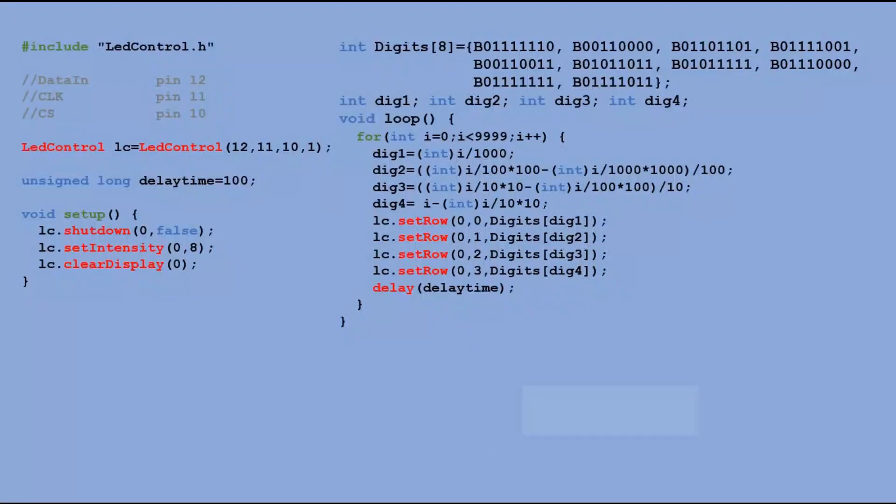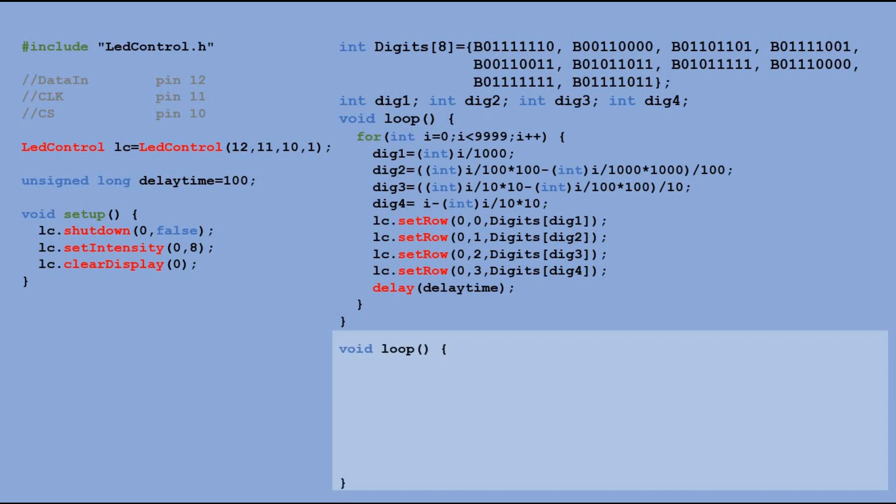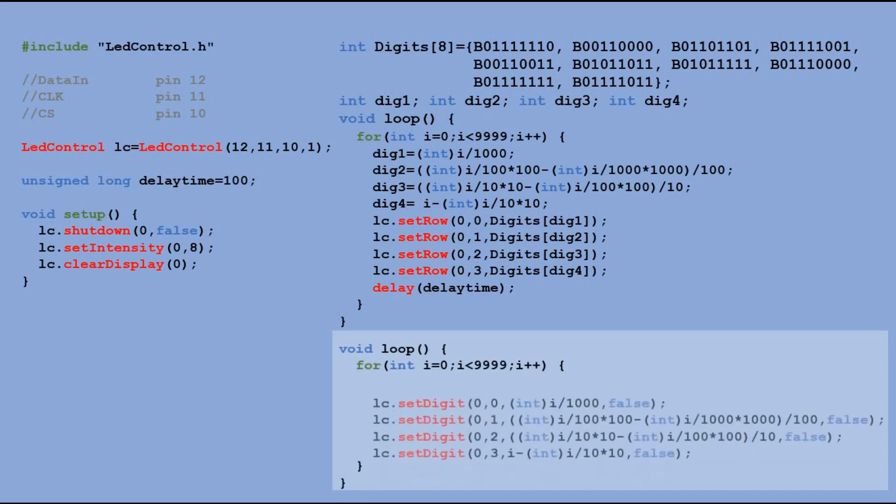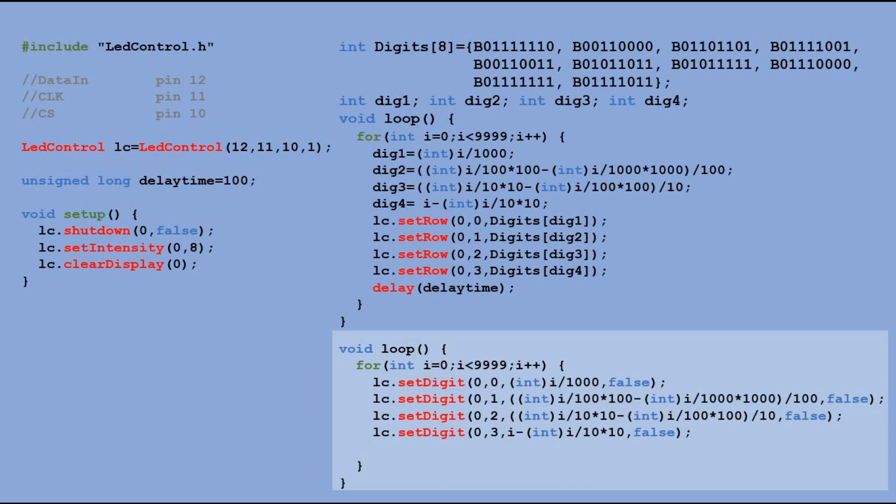We can also write the same code using SETDIGIT command. You do not need to declare the digits array and additional variables. Here, in the main loop, we have the same for loop. In it, we execute SETDIGIT command to output four digits calculated using the same formulas as in previous example.